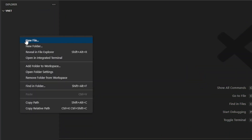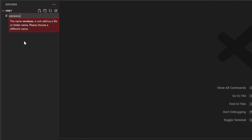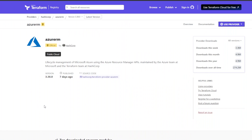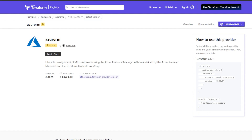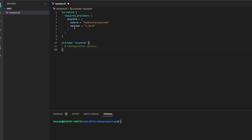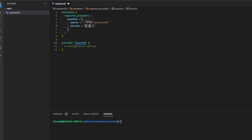To get started, the first thing we're going to do is create a file named 'versions.tf'. In this file we'll define which providers and which versions of those providers we want Terraform to use. I'll head over to the HashiCorp registry, find the AzureRM provider, click 'Use Provider', copy the contents, and paste them into versions.tf. Now Terraform knows it requires this provider and version, so it will install it.